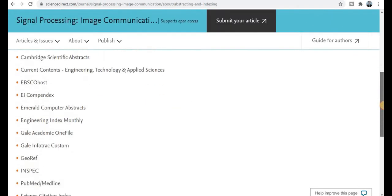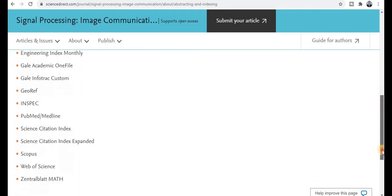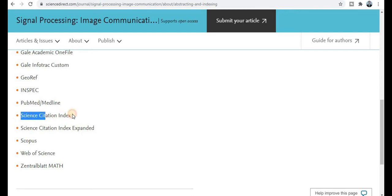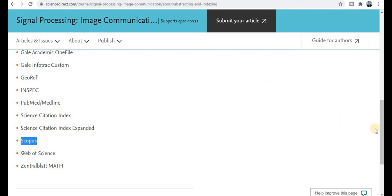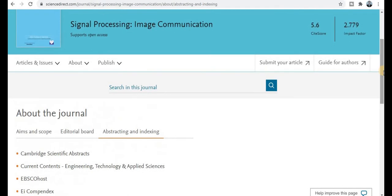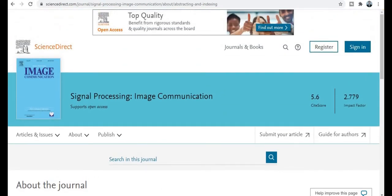Let's check the abstract indexing. Click on the abstracting and indexing tab to find the many types of indexing. This journal is indexed in PubMed, Science Citation Index (SCI/SCIE), Scopus, and many more. This is a very good journal — it is a quick publication journal, an SCI index journal, a Scopus index journal, and published by the renowned Elsevier publisher.